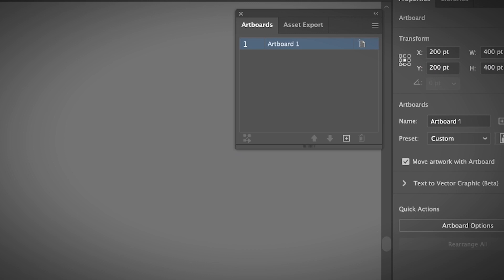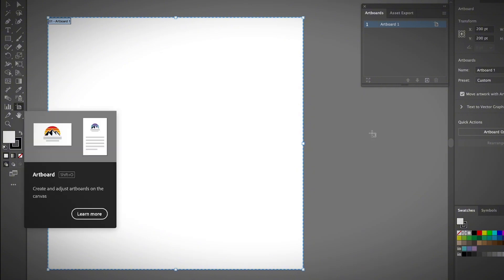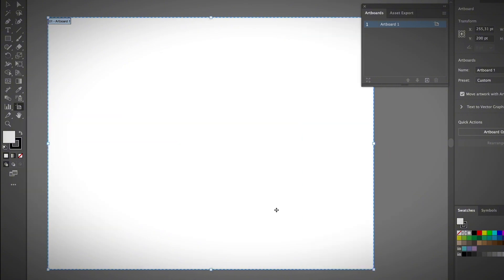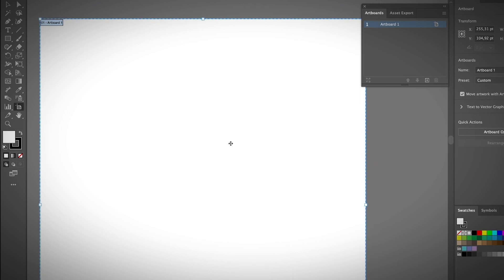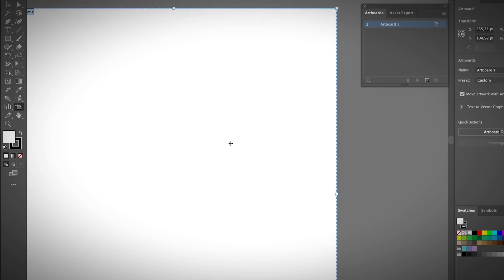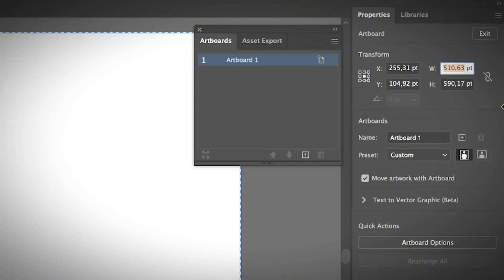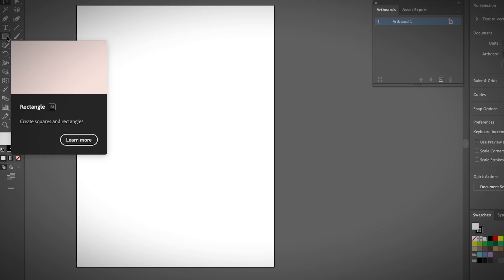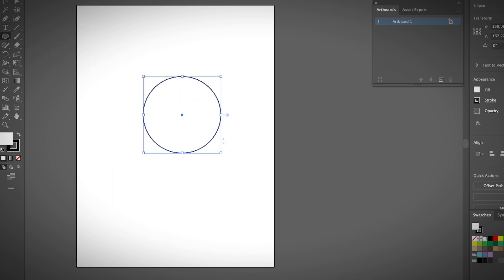If you want to change the artboard size, with the Artboard tool selected you can simply click and drag to resize—very easy. Or with the artboard selected, you can change the artboard size using the width and height inputs. This is a manual input I never use unless I know the exact size. Let me create something on the artboard.